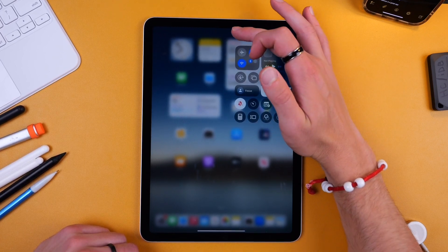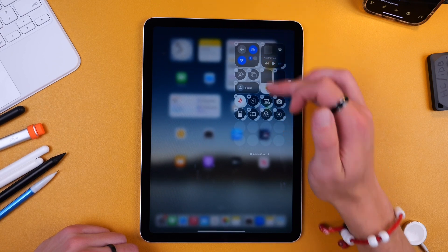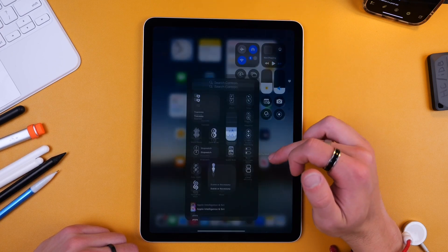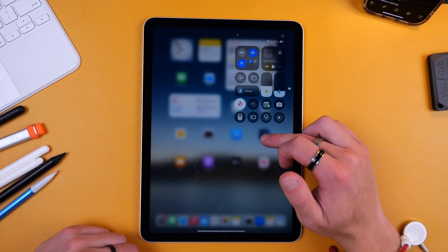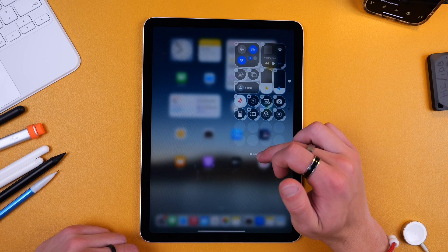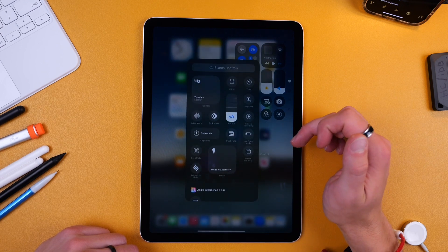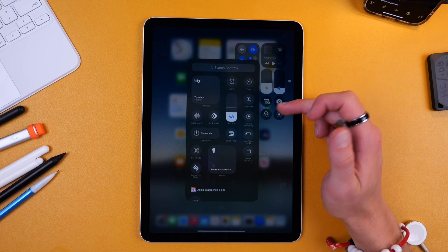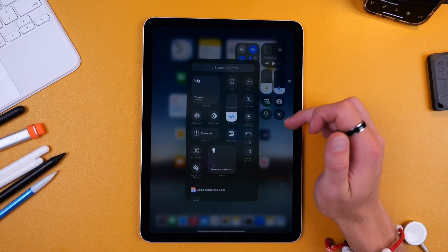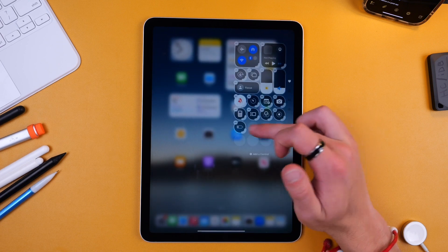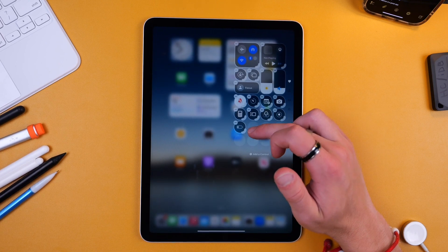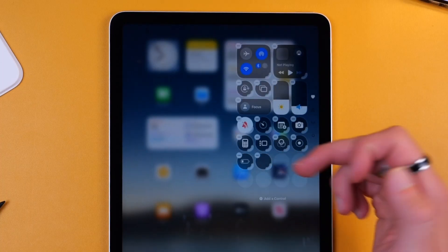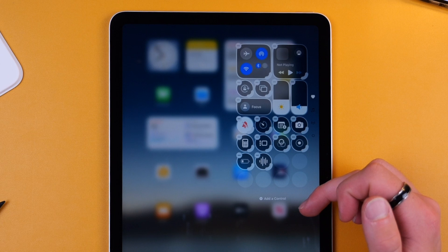And then you can now customize and add other things by clicking the little plus button or tapping and holding and you can click Add a Control. And here you can add really whatever you want. So screen recording is pretty popular. Low power mode is not a bad option either. Voice memos is now a lot better on the iPad so you can add that as well.